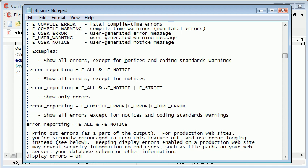So it's not going to show notices and the coding standards warning is the E_STRICT part of it. So remember E_ALL doesn't show E_STRICT.